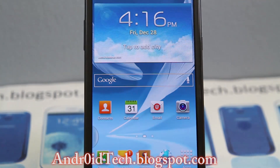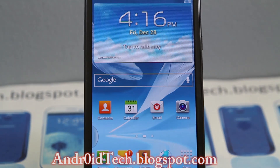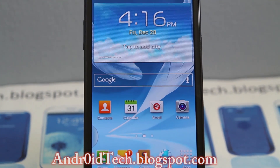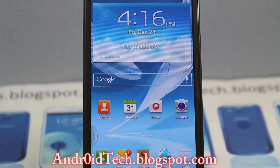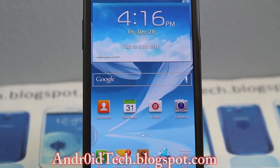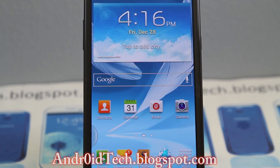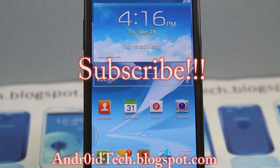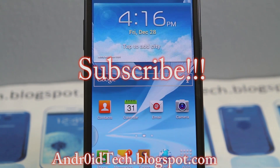And this is the newest update, guys, and that's how you flash AT&T's newest update onto your Galaxy Note 2. Thank you for watching, and I will see you in the next video.